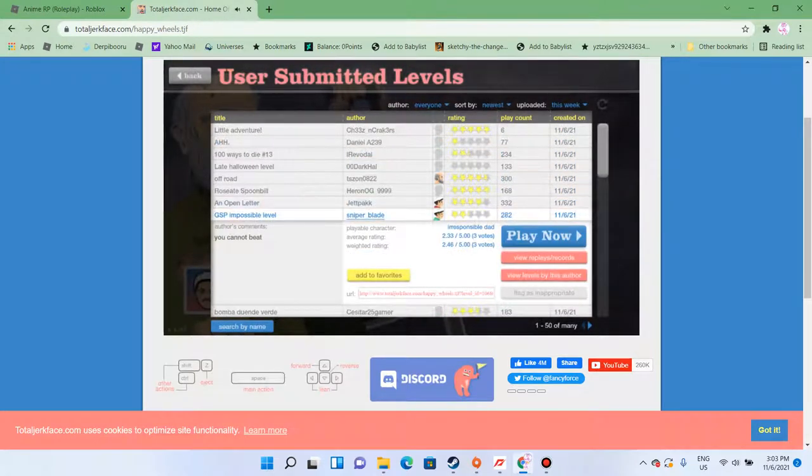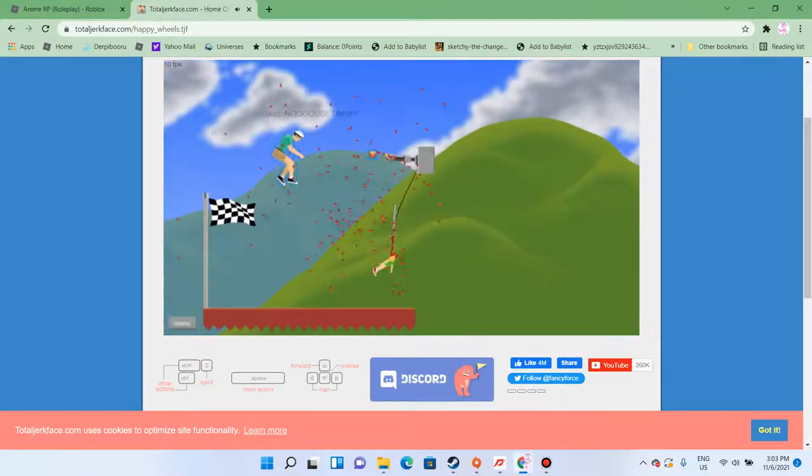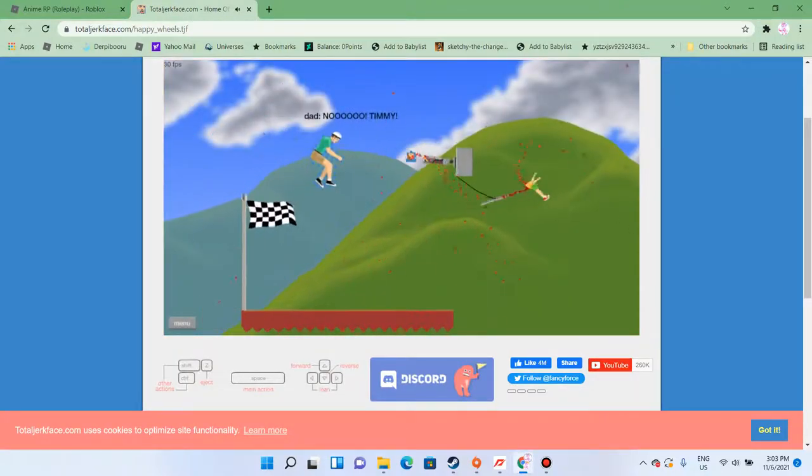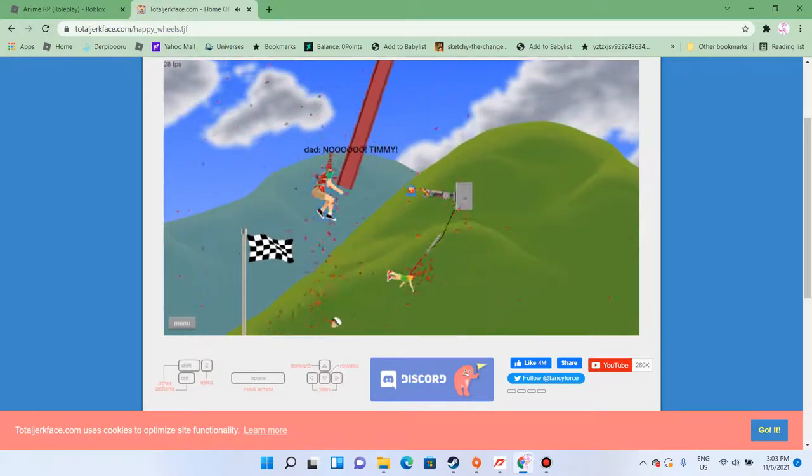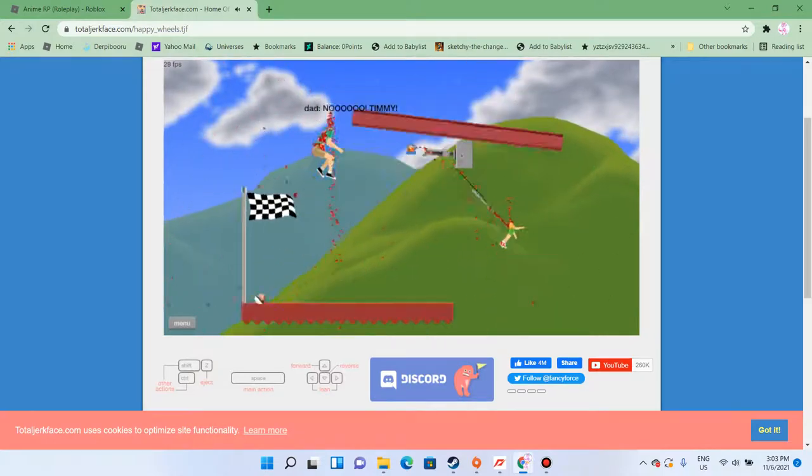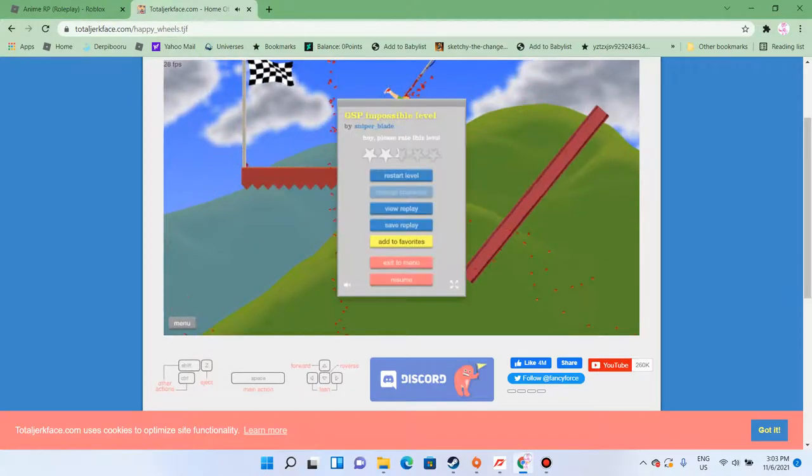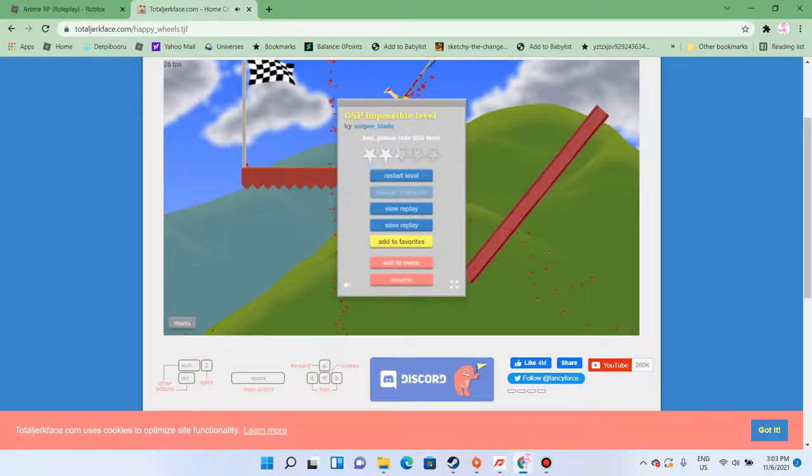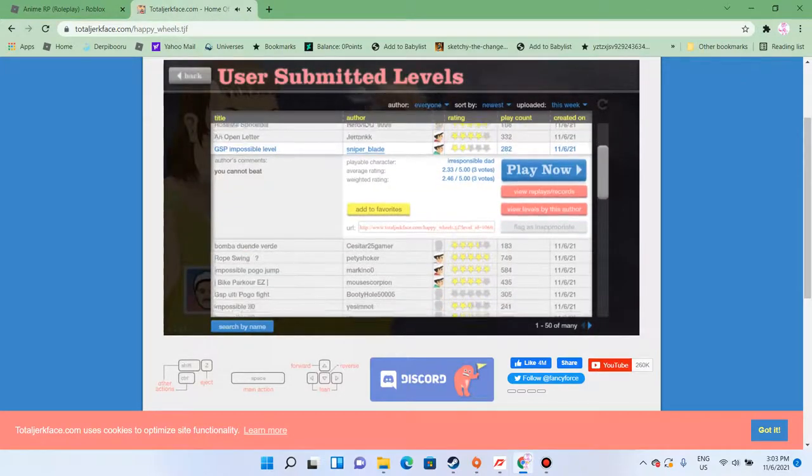GSP impossible. Impossible? Im-possible! Okay, I can't do anything on that level. Maybe it was impossible.